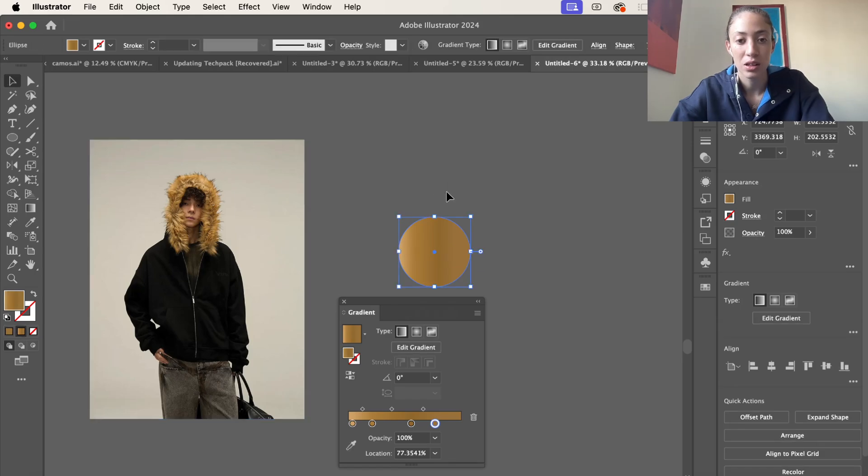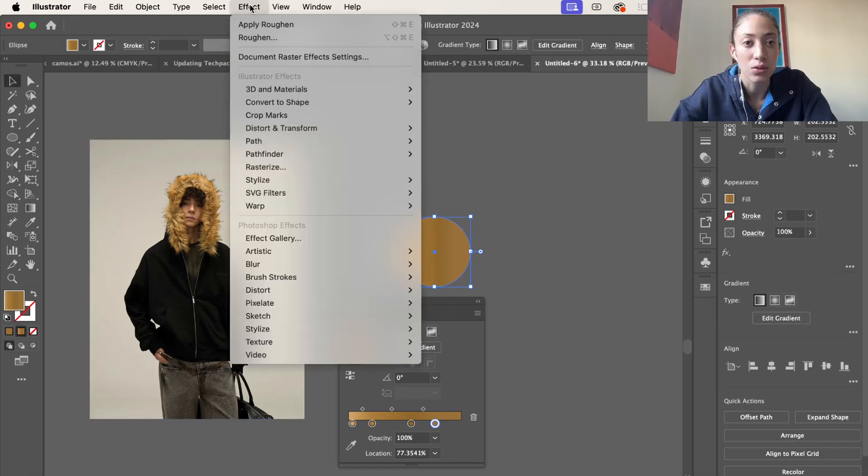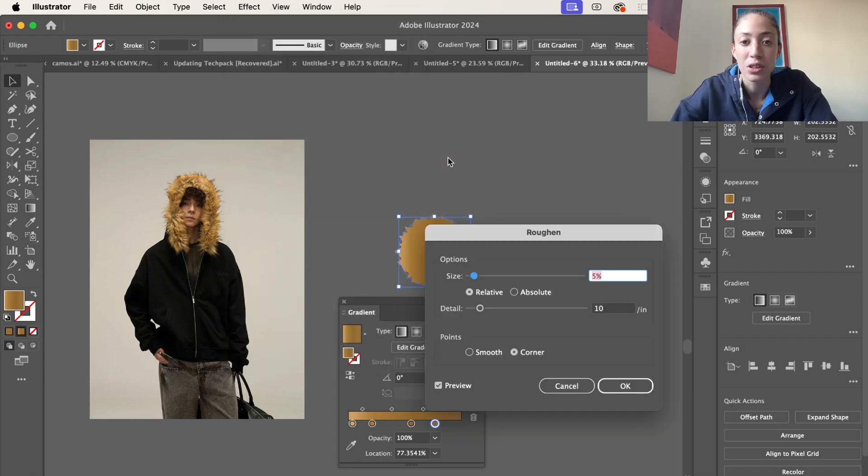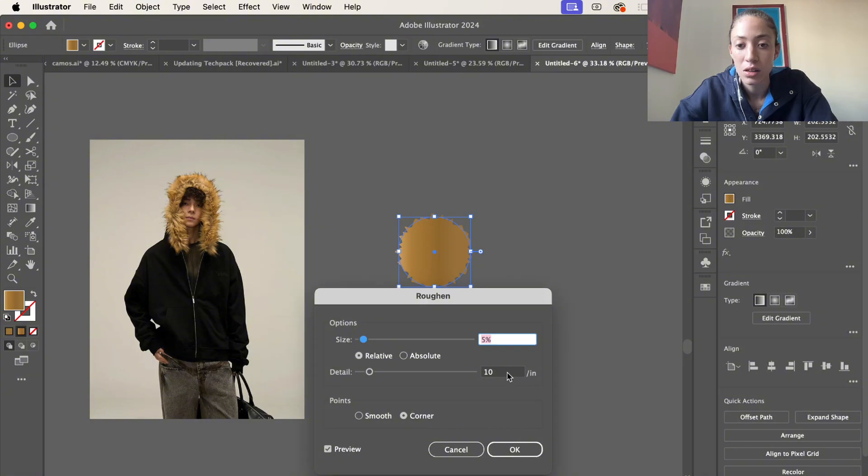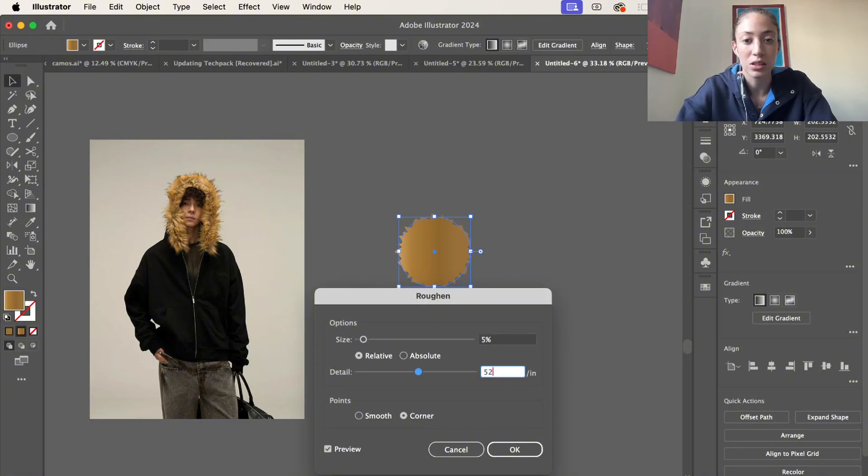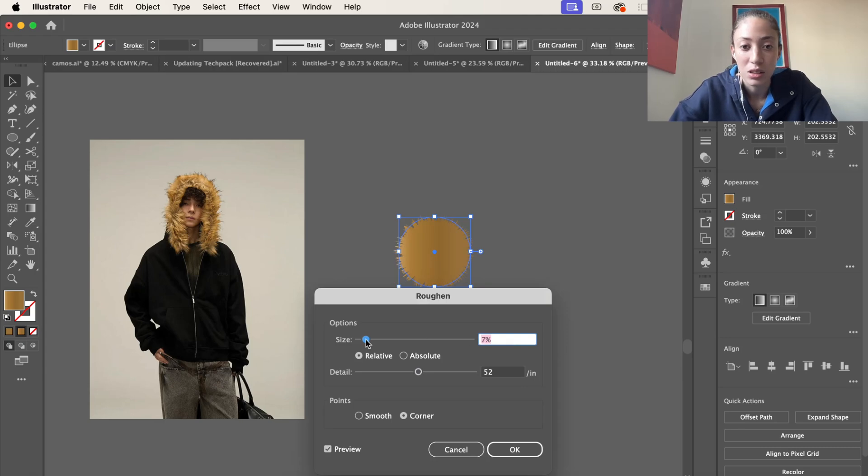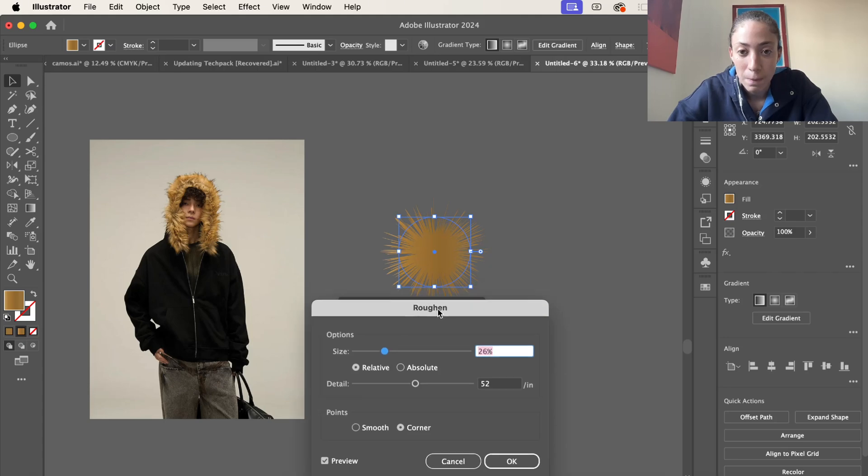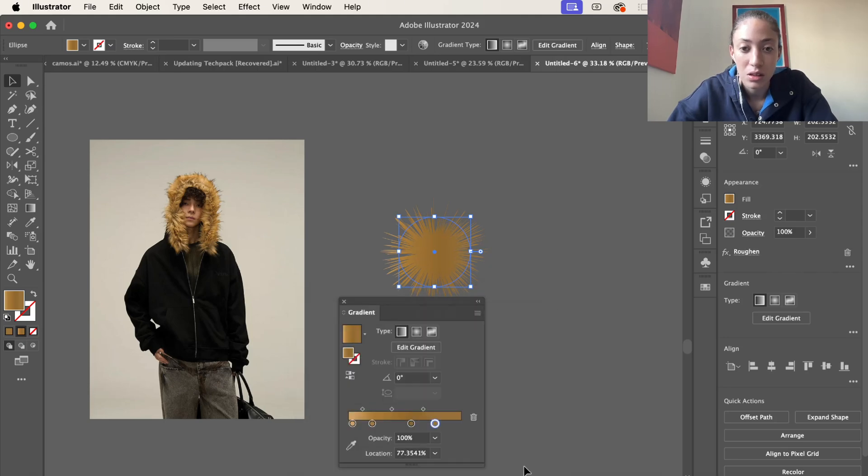I'm going to go ahead and go with that. Now I'm going to go to effect, distort and transform, and then roughen. Set the detail to 52 and then let's mess with this a little and I think I'm going to go with that.